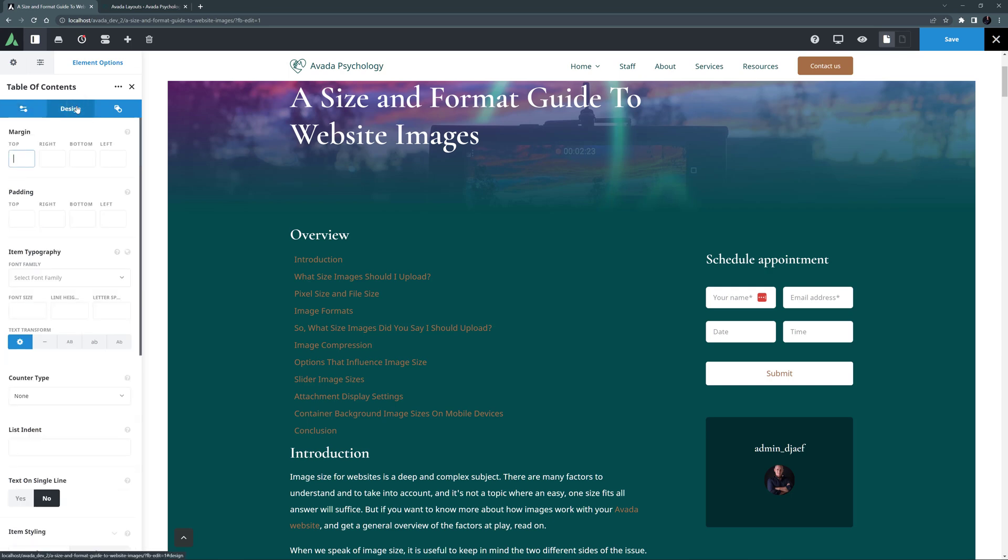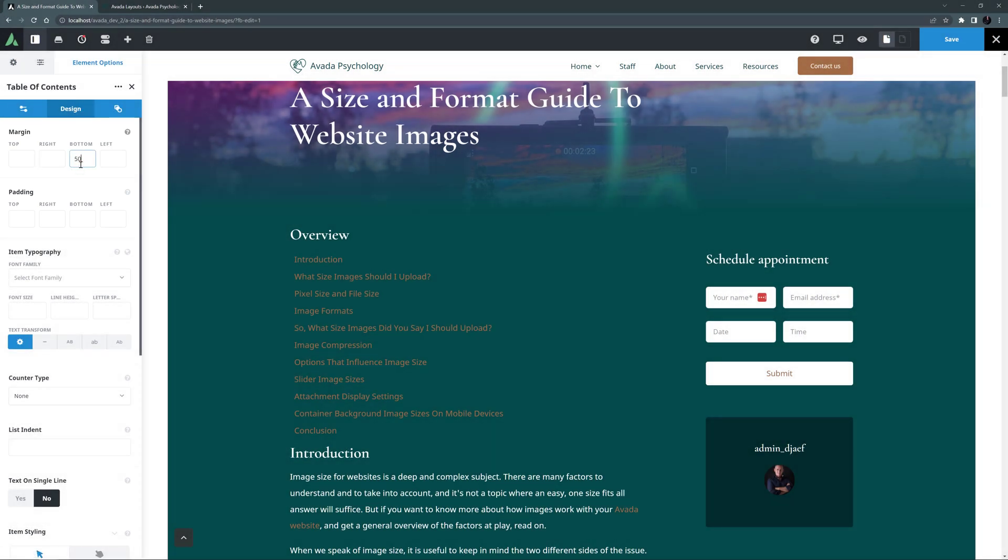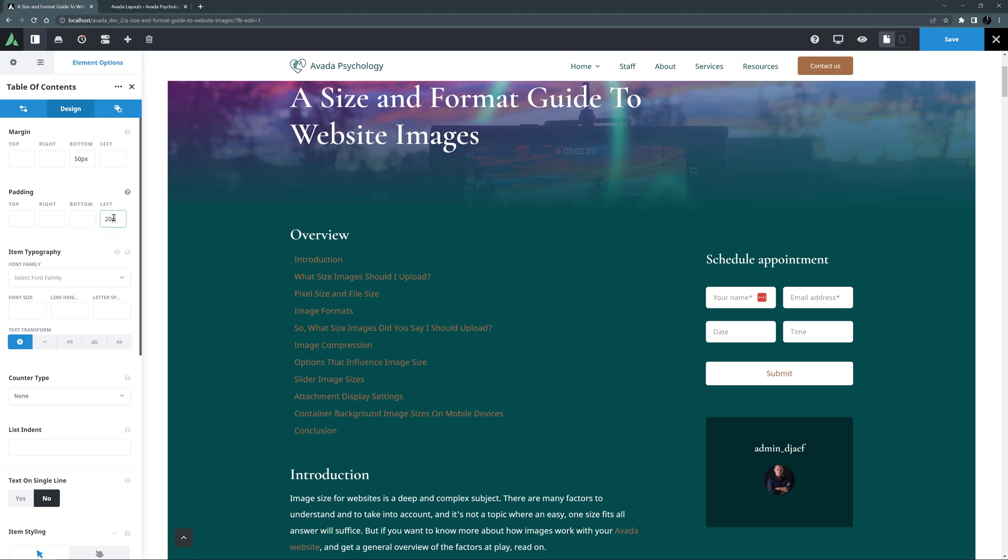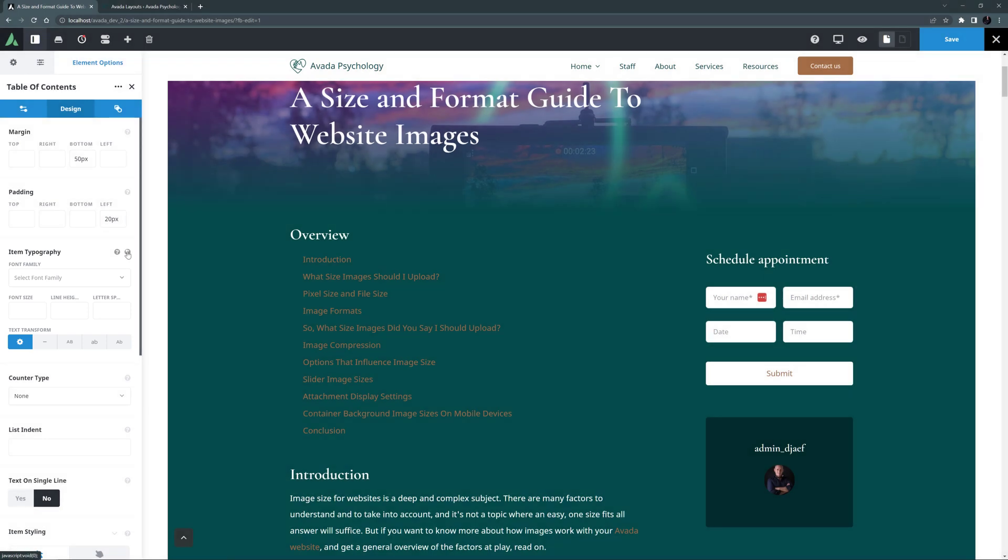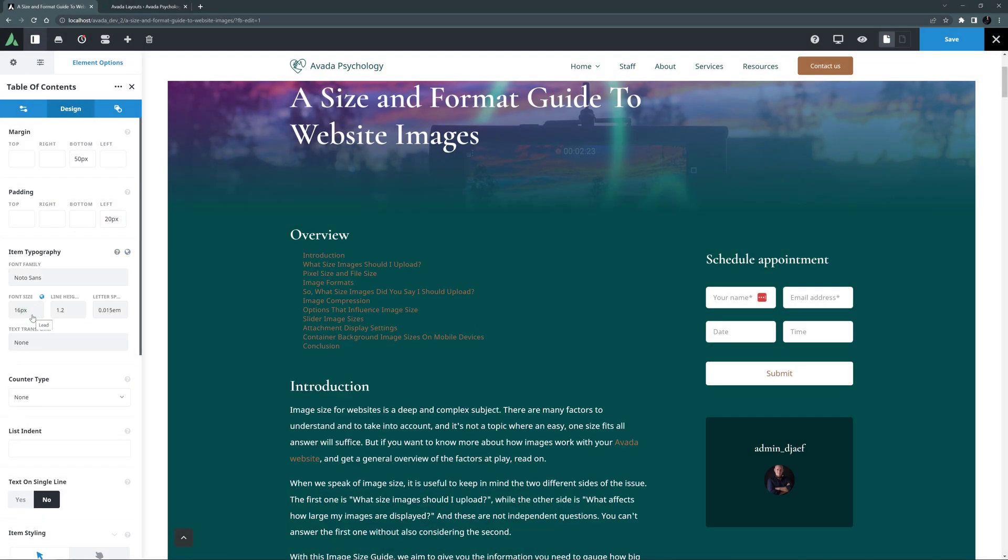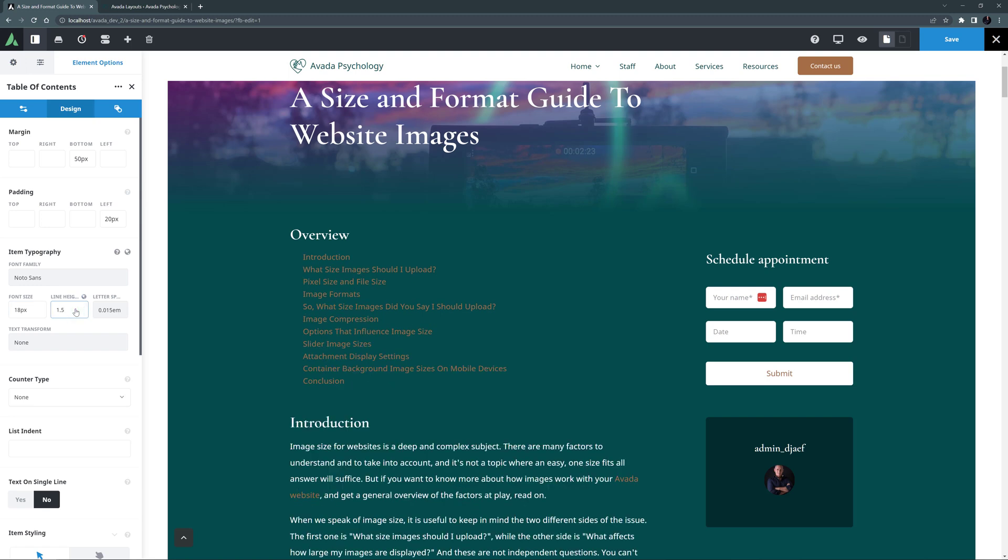At the top we have the usual margin and padding options, and I might just apply a 50px bottom margin, and 20px left padding, to indent this a bit. Then comes an Item Typography option set, and here I might make the table of contents stand out a bit from the body text by applying the Lead Global Typography set to it. I'll just override the font to 18px, and the line height here to 1.5, as I might well get titles going over 2 lines when I use this in a sticky column later on.